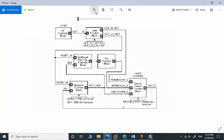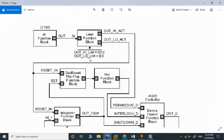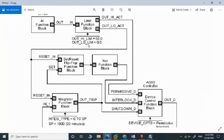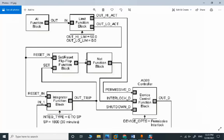This example is originally from DeltaV and it can be developed in PCS7 very simply. There are many templates in PCS7 and you can use templates for variable speed drives and some other blocks in order to implement this simple program section.